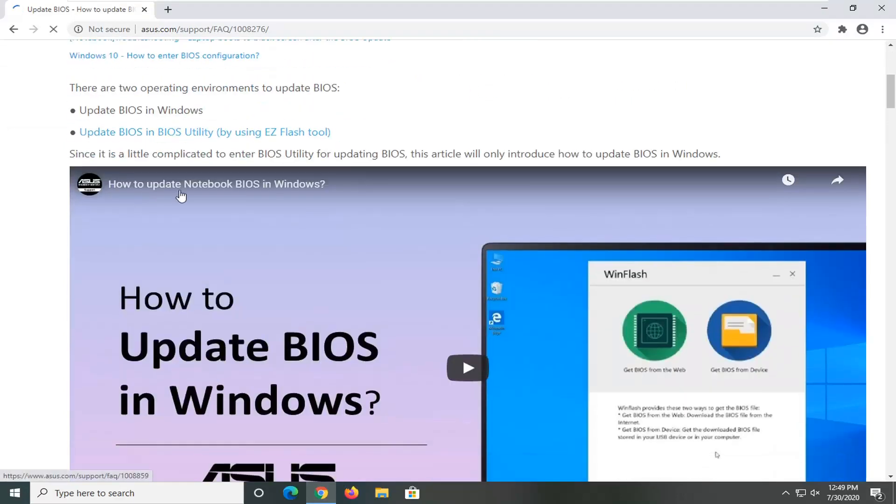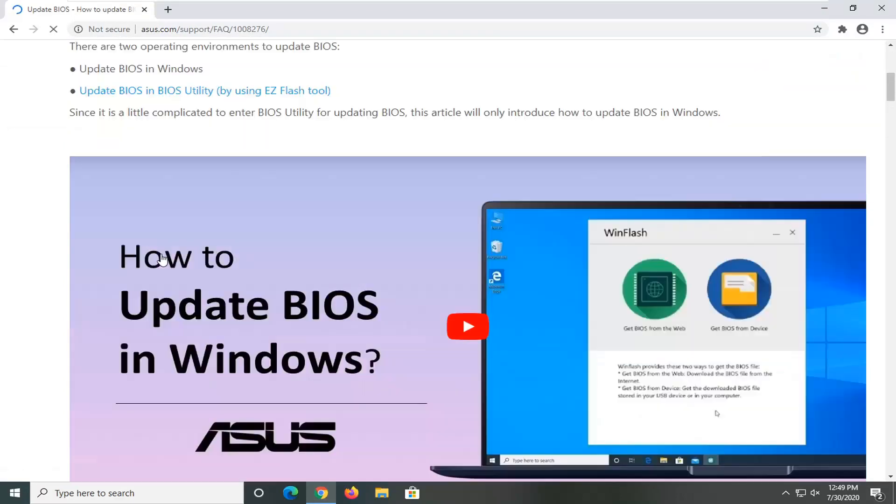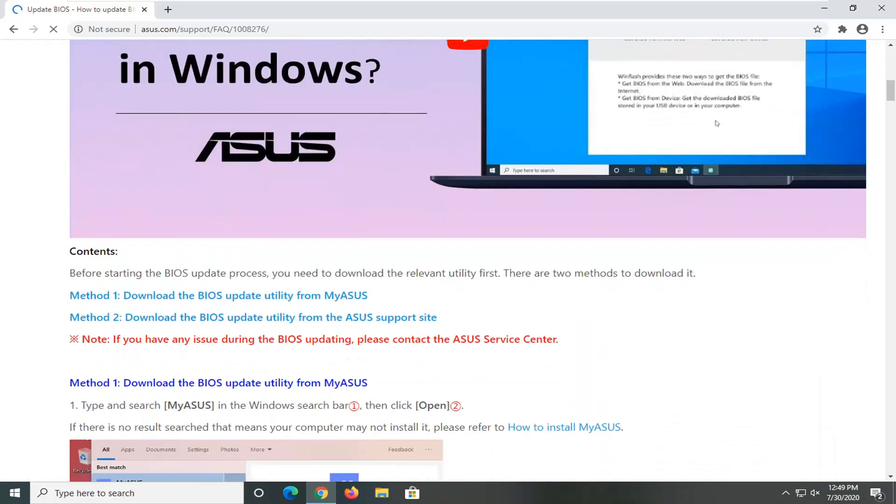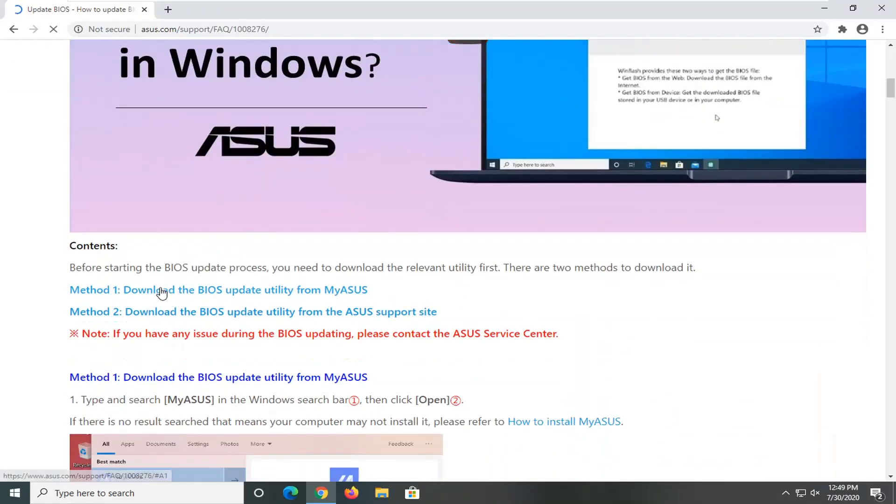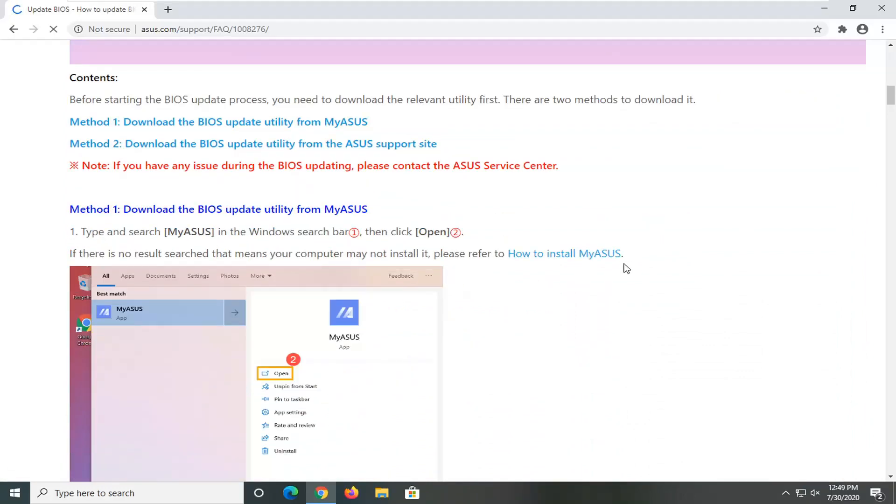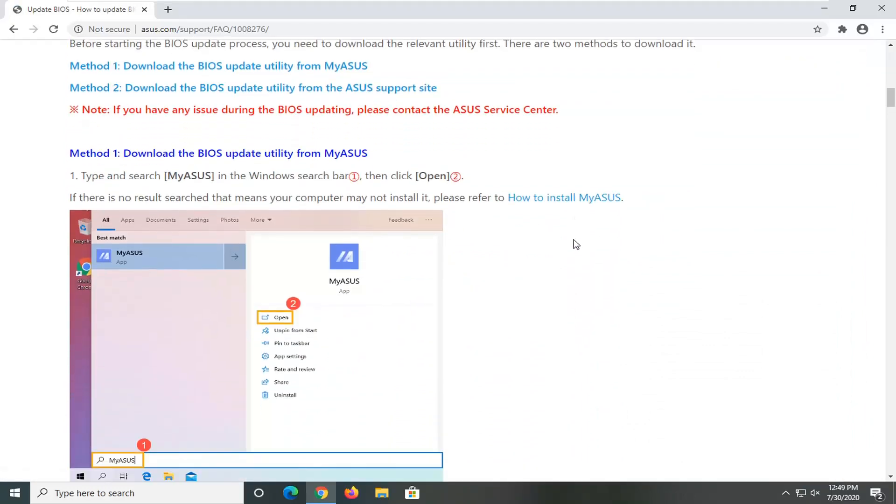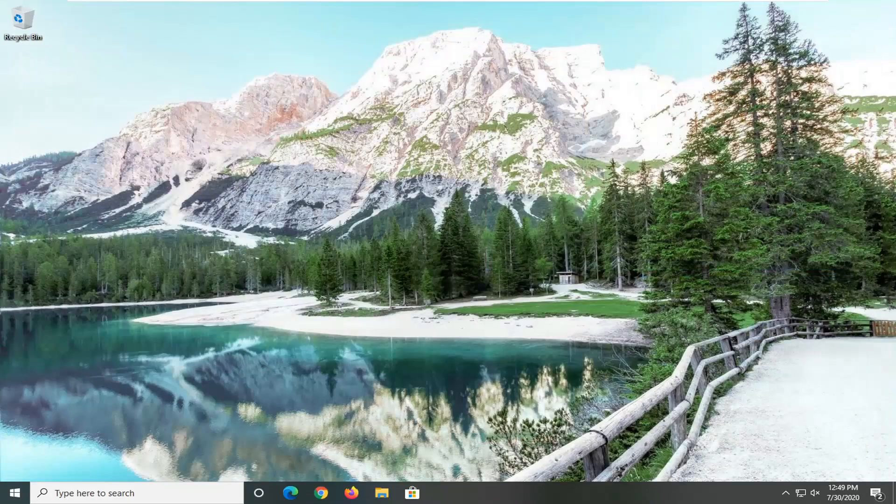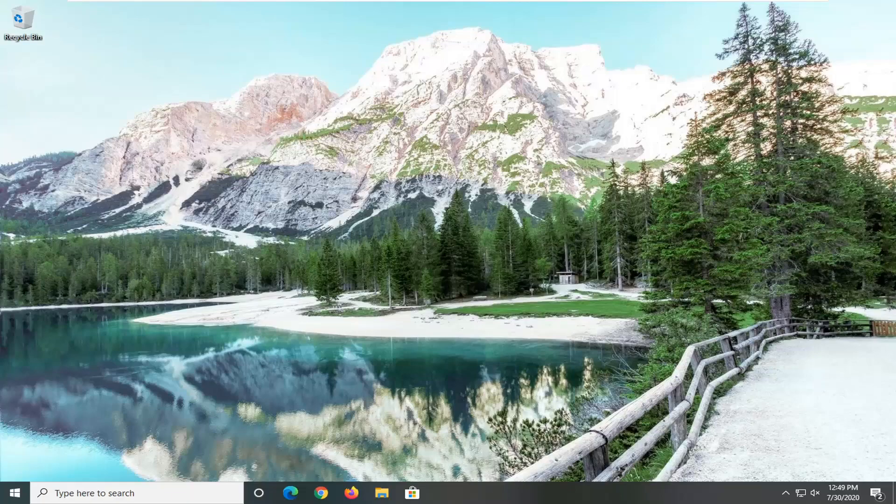So again, fairly straightforward here. You can see there's an EZ Flash tool for Asus, and they have the download BIOS update utility. So they all have very similar utilities here; they just call them different things. Pretty straightforward process. I hope I was able to help you out, and I look forward to catching you all in the next tutorial. Goodbye.